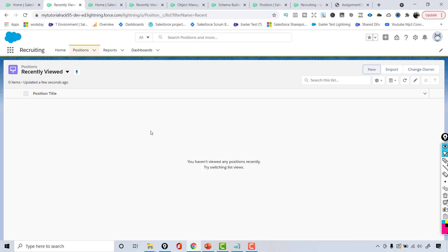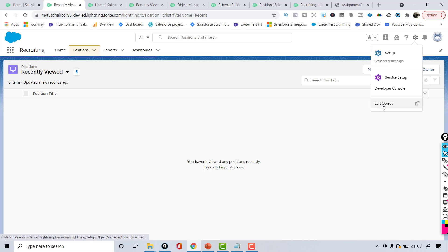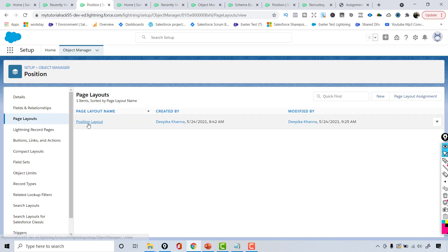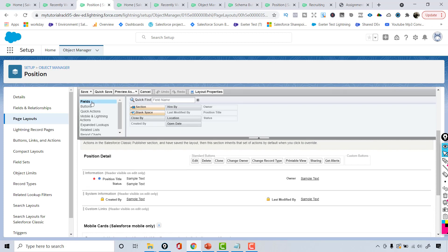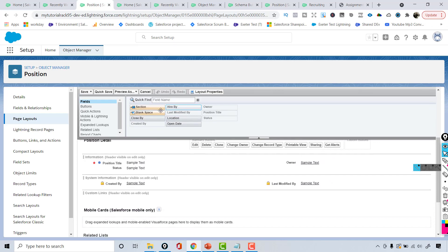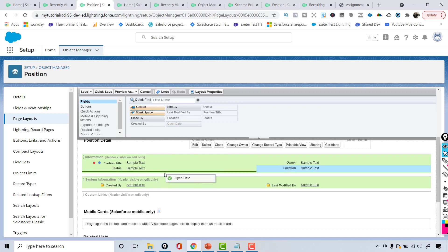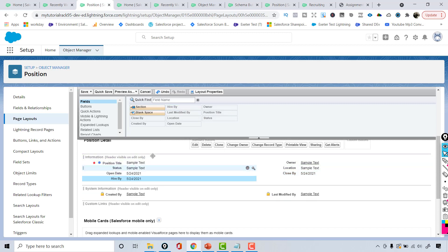If you create a field using the Object Manager, newly created fields get automatically added to the page layout, but not when using Schema Builder. To fix this, I'll go to the gear icon and go to Edit Object, or use the Object Manager. Under page layouts there is a default 'Position Layout'. I need to go under fields and drag the new fields — hire by, location, close date — onto the layout.